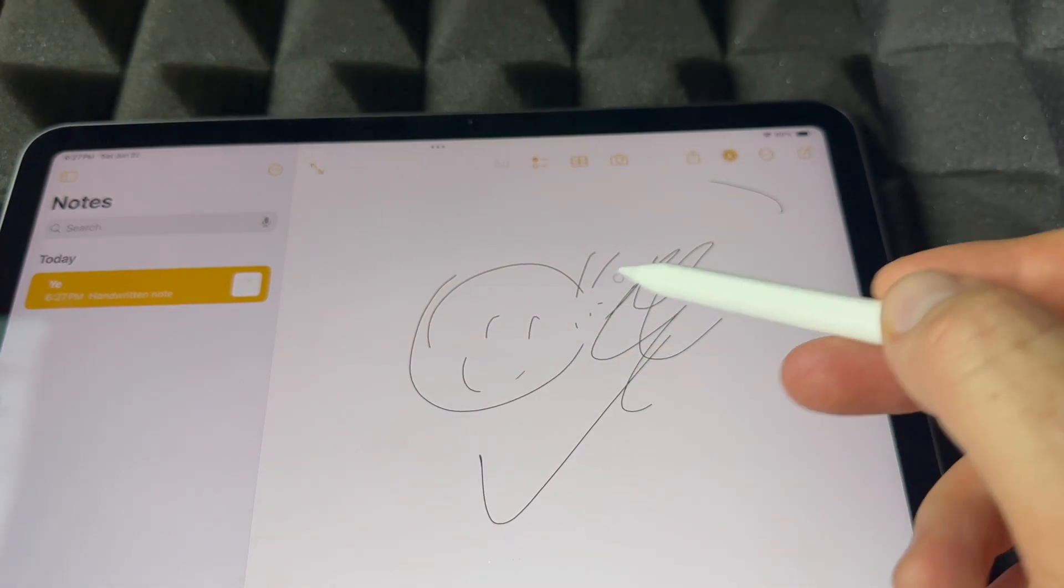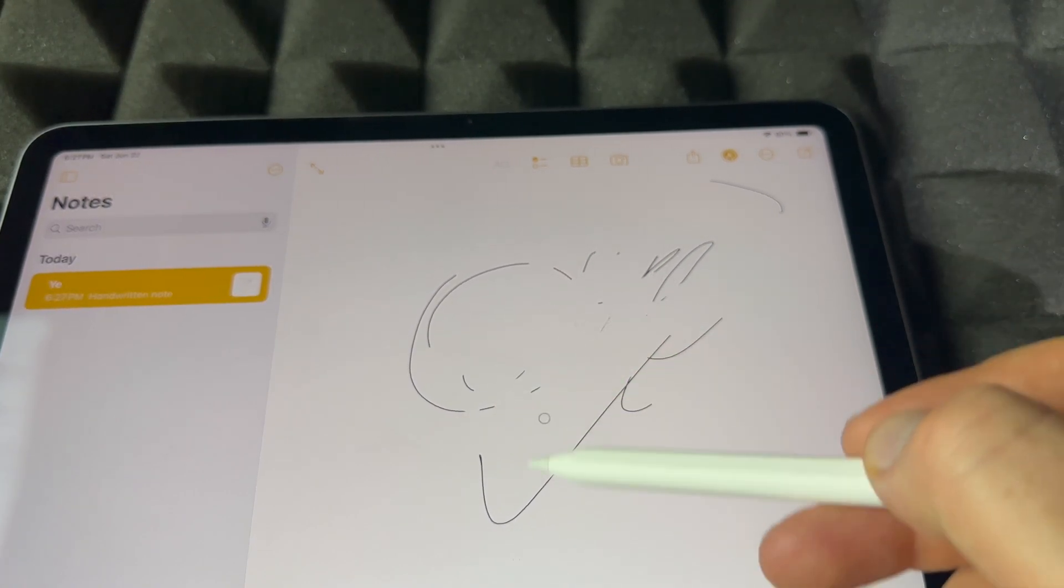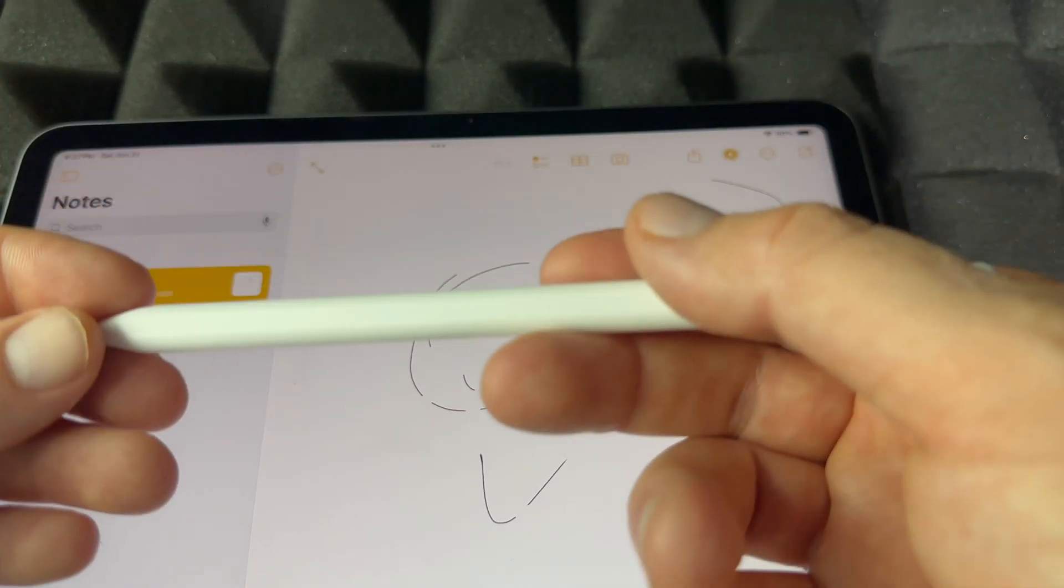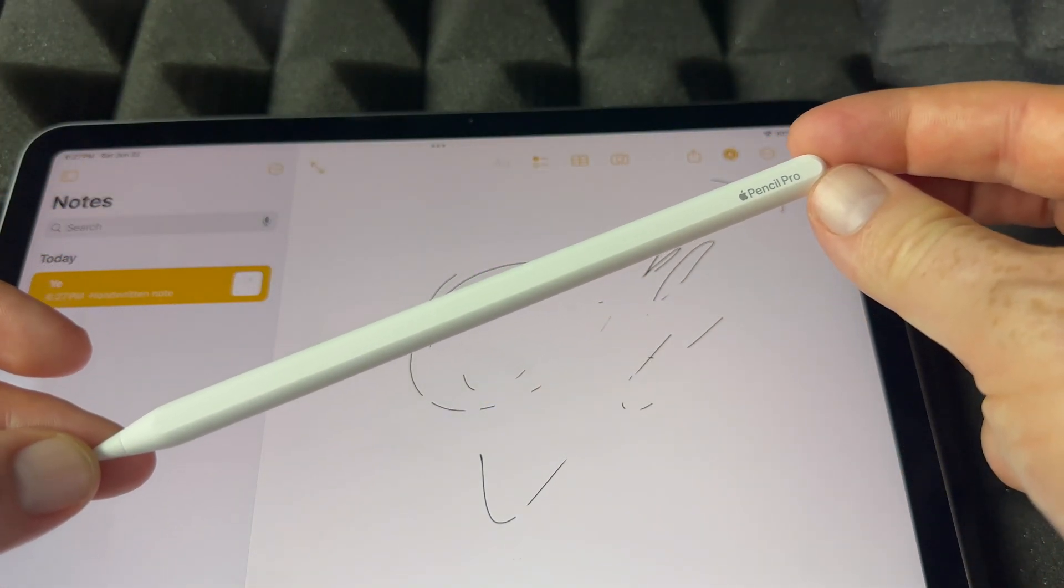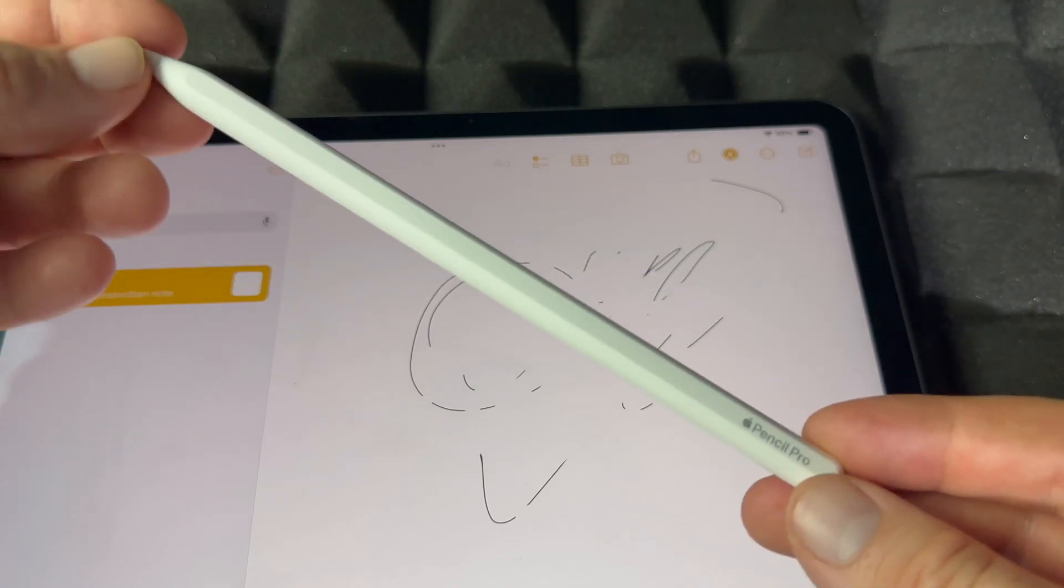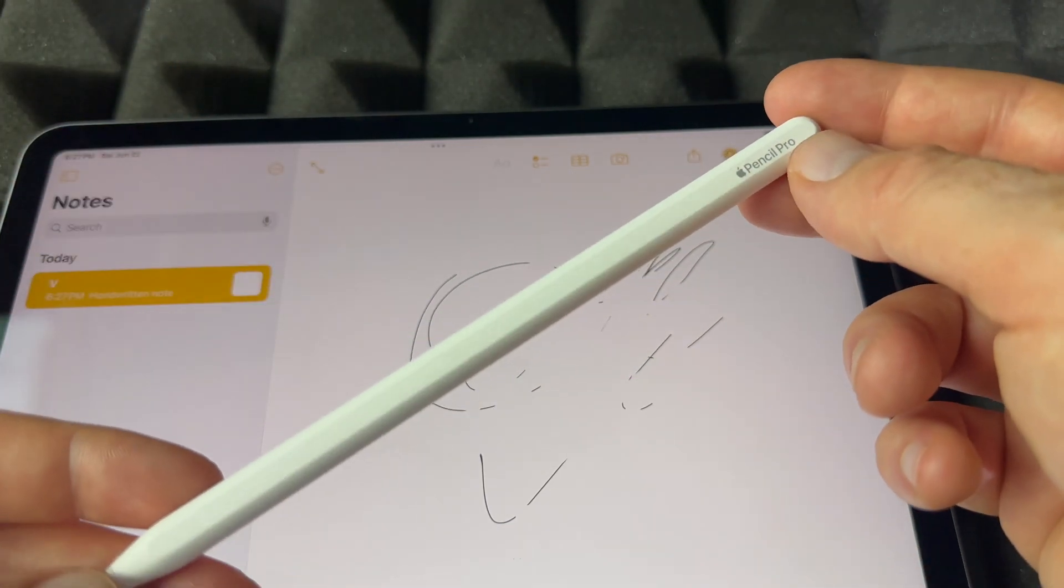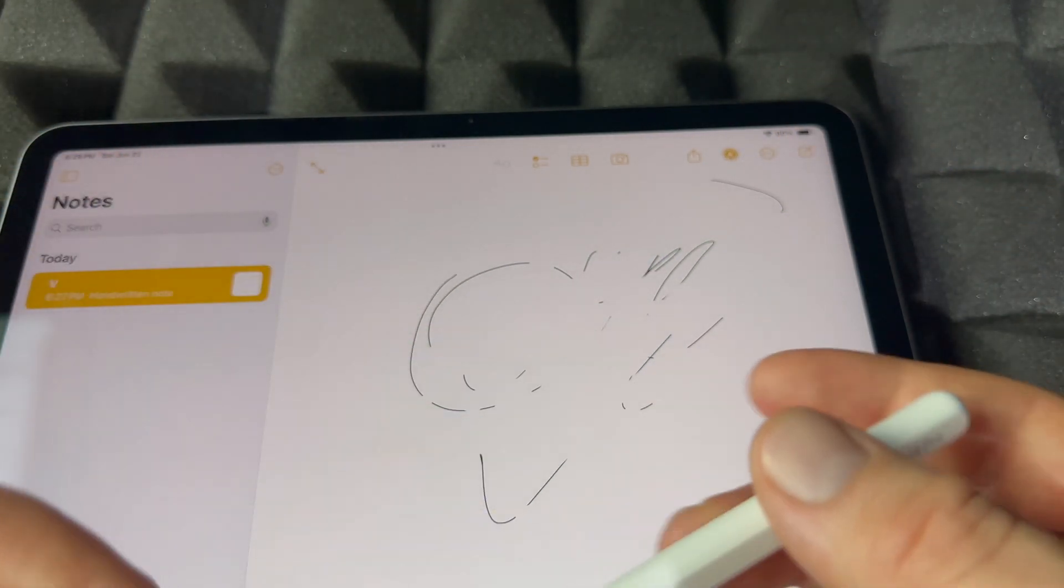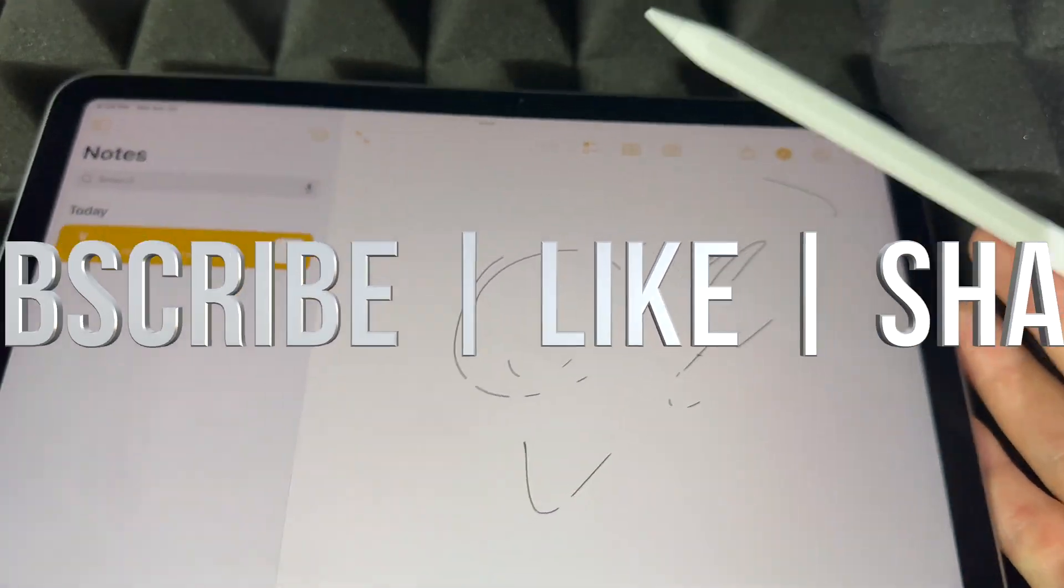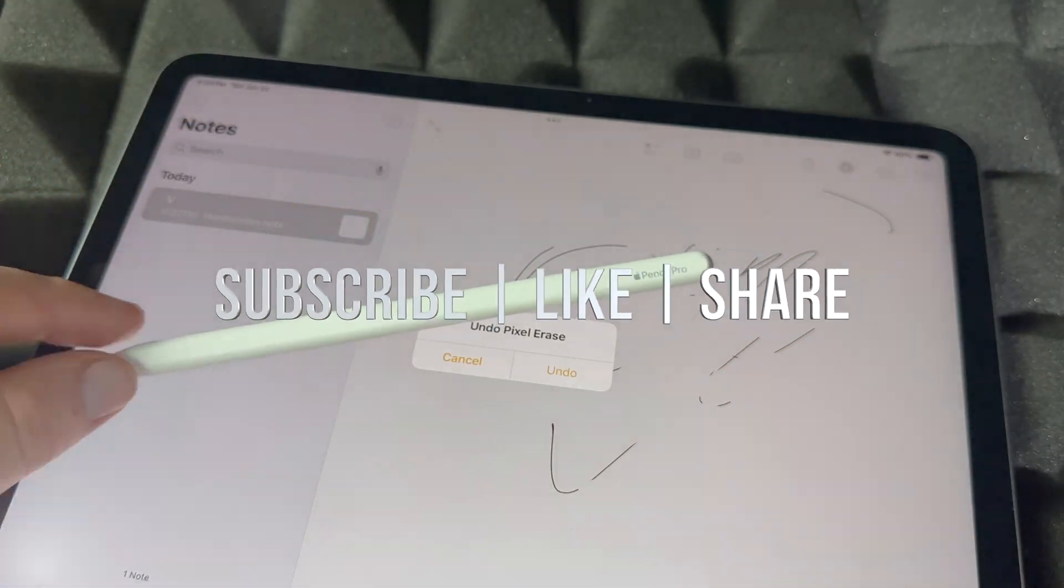So those are the bare basics to your Apple Pencil Pro and have fun with it. Anyways, that would be it for this video. If you have any comments or questions you can write down in the comments area. Don't forget to subscribe and like, thank you.